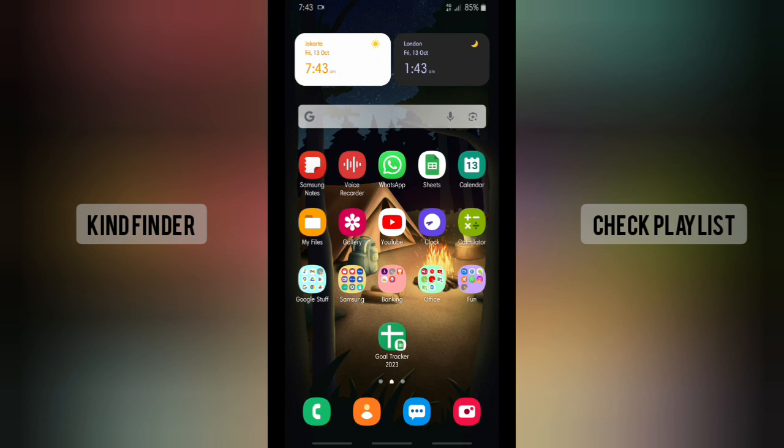All right, guys, so that's how to create, put, or add a shortcut from your Google Sheets document on your home screen. Thanks for watching this video. If you found this helpful, don't forget to hit the thumbs up button and share this with your friends. Once again, thank you and good luck!